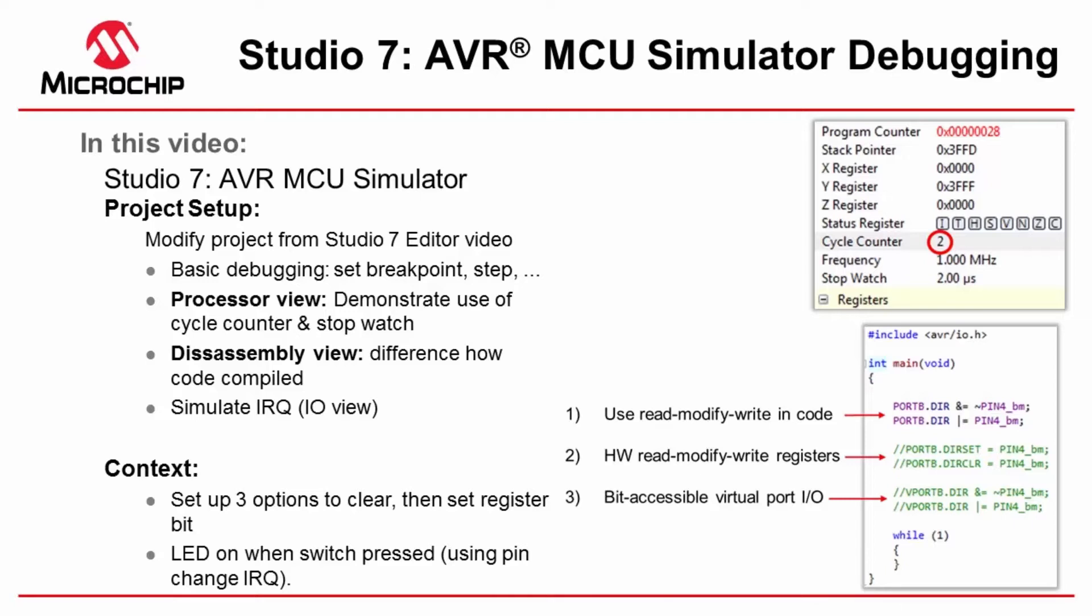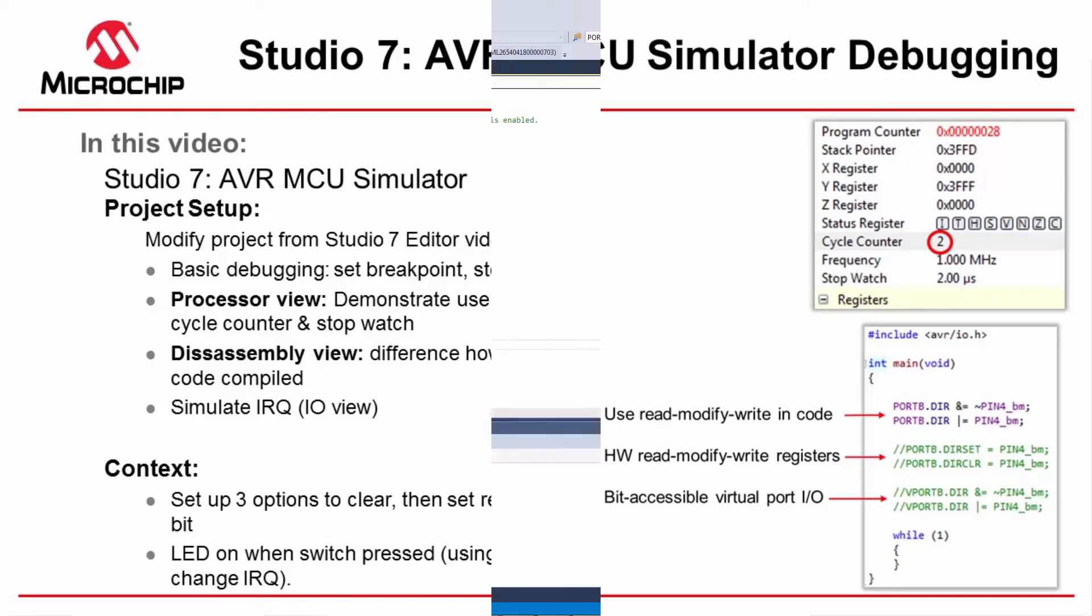So I'm going to use the cycle counter and the stopwatch to demonstrate the difference between these and also disassembly view so you can see how each of the code is compiled. And then I'm also going to simulate some interrupts using the simulator as well. Okay let's get going.